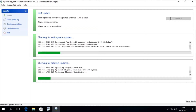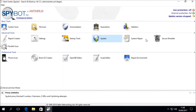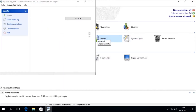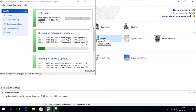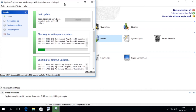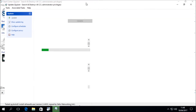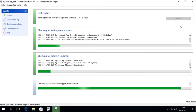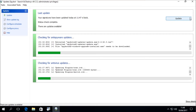If the update happens to freeze again on a particular file, please repeat this same process by closing the updater then reopening it again, and then re-click on the Update button once the status check is complete.